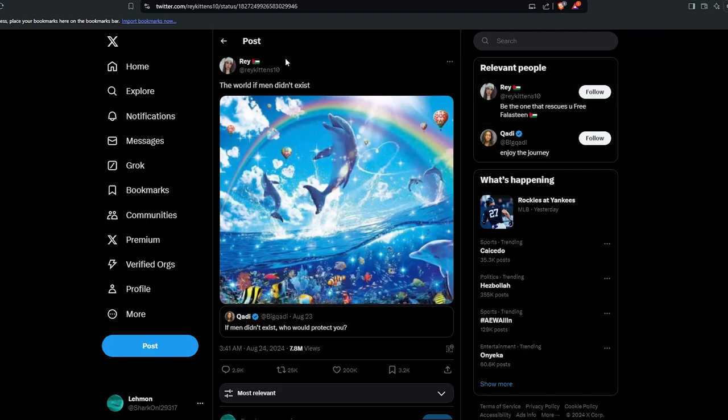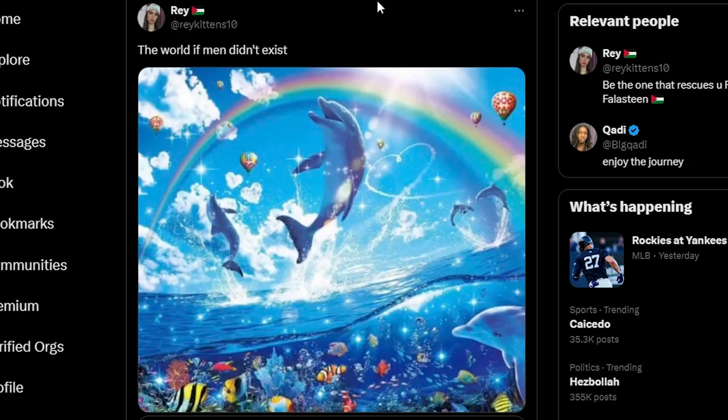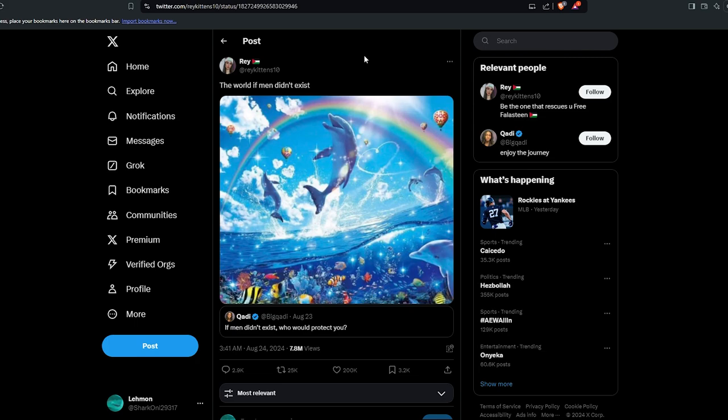We have this user Ray post this: 'the world if men didn't exist.' Guessing from the wording, it's a feminist or wannabe feminist hoping all men die. You know, the same usual boring stuff on TikTok and every single platform, Twitter, and all these platforms.